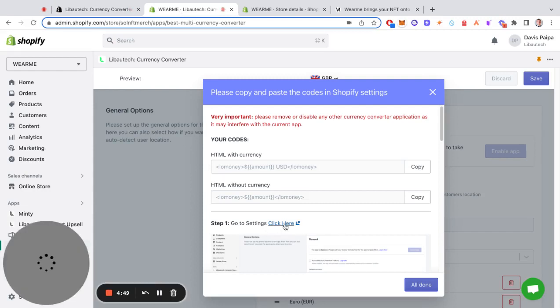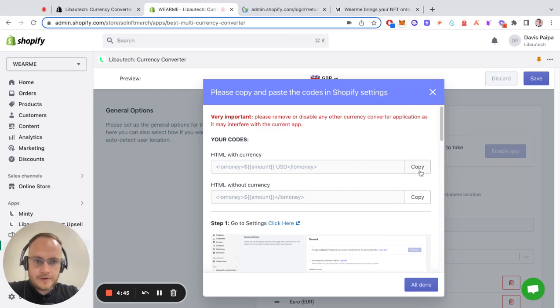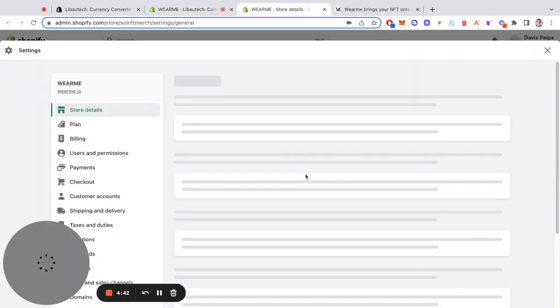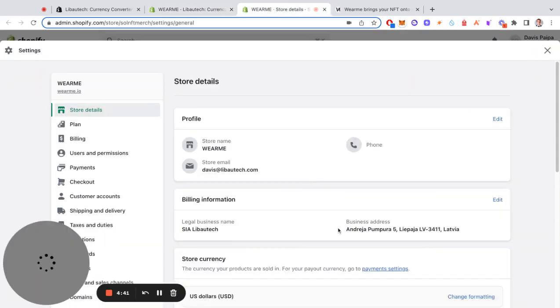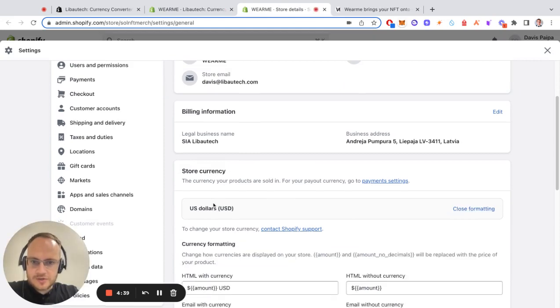First you have to go to your currency settings and copy this HTML with currency code because you have to paste it under store currency.